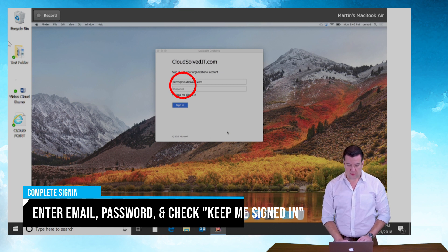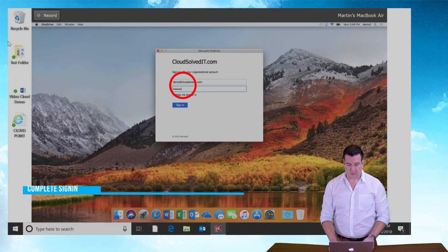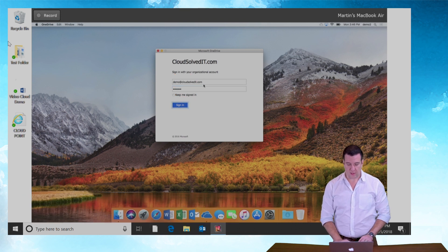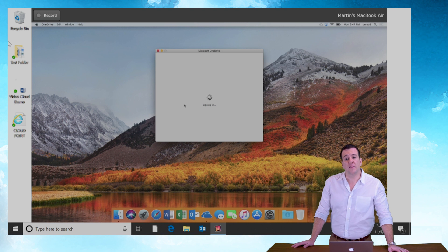It helps if you're typing in the right box. Enter your password and check the little keep me signed in box and sign in.